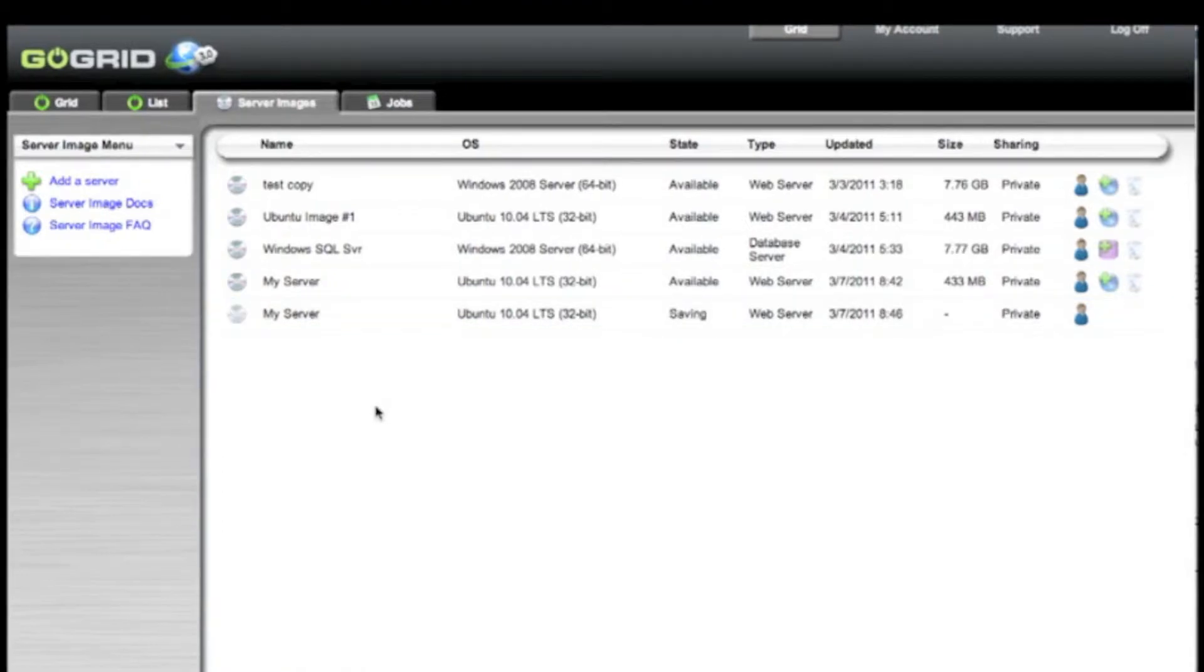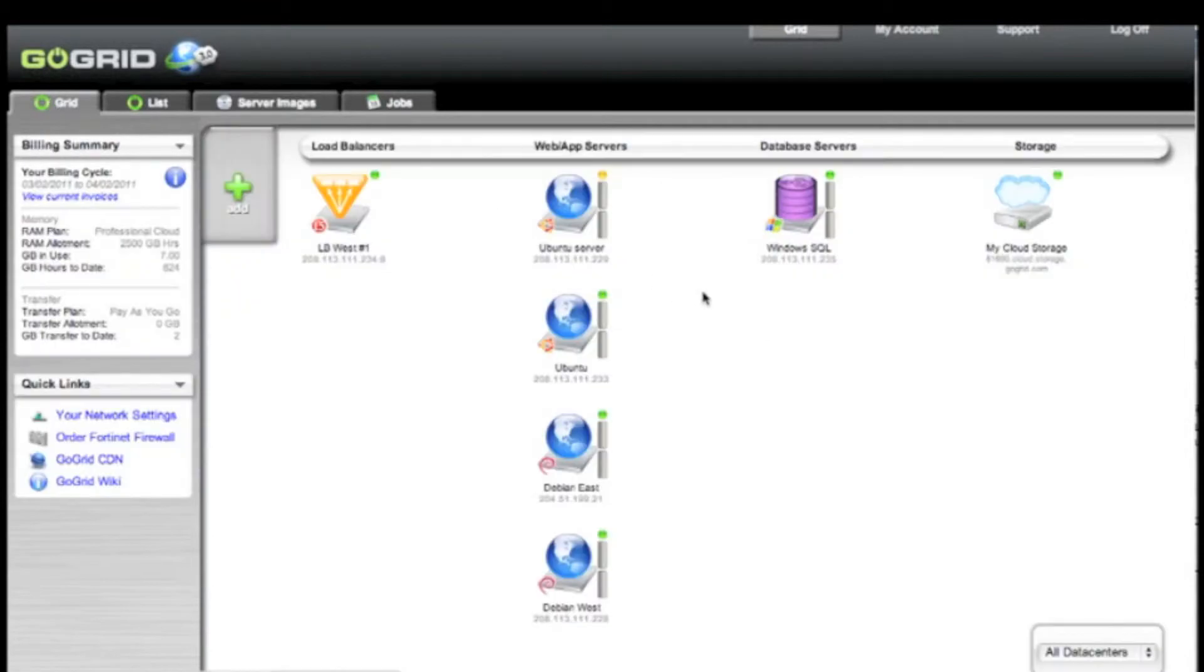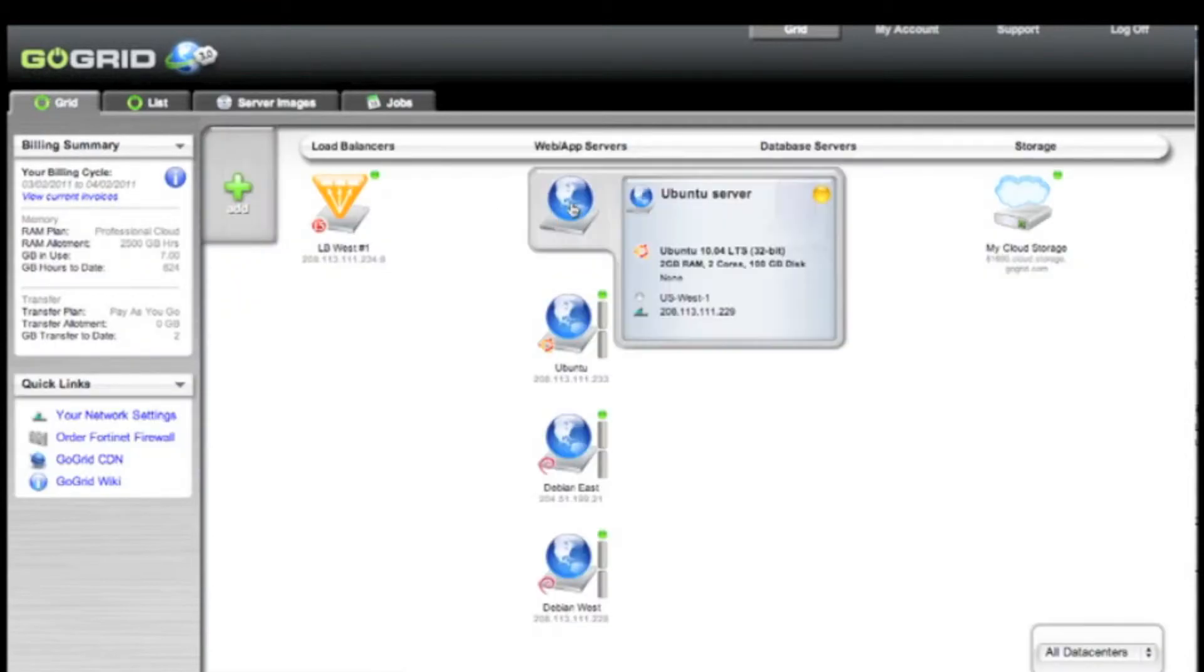As your My GSI or server image is being created, you will see over on the grid view that it has entered an amber state. This is a state where all the data is being copied off and the image is being created.